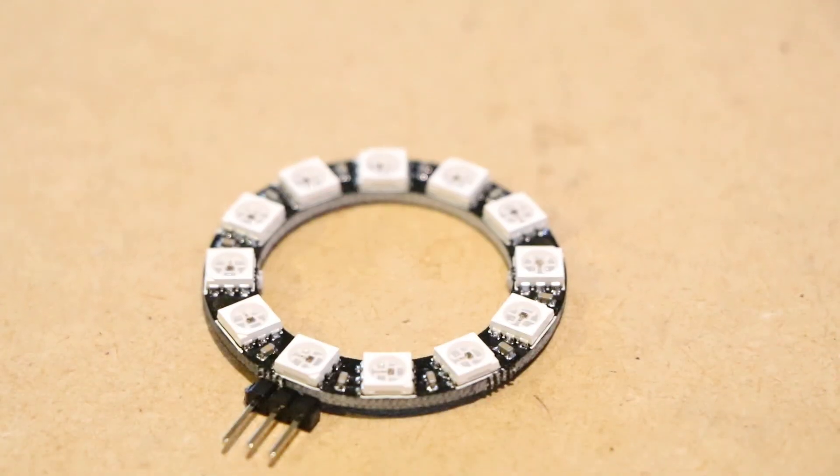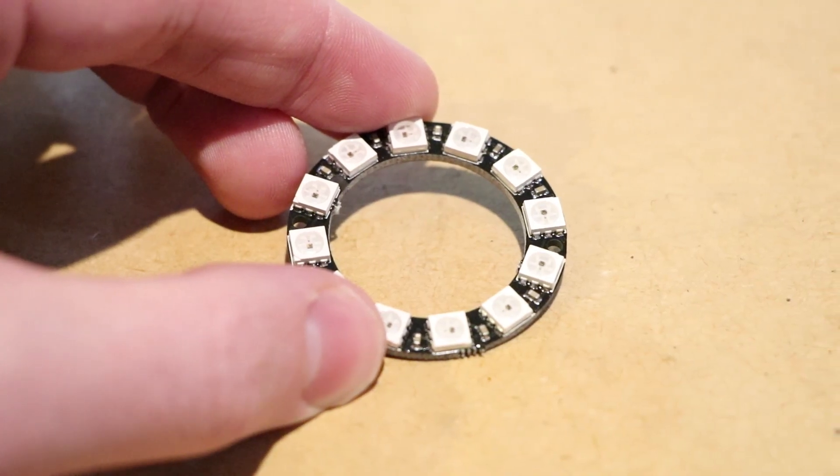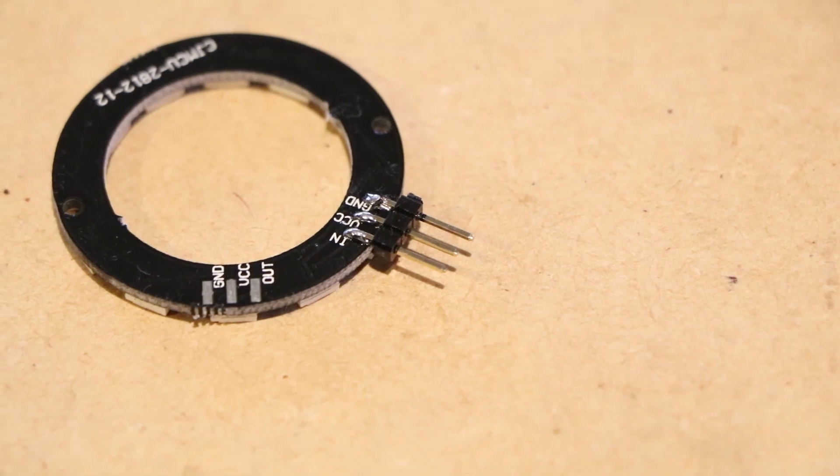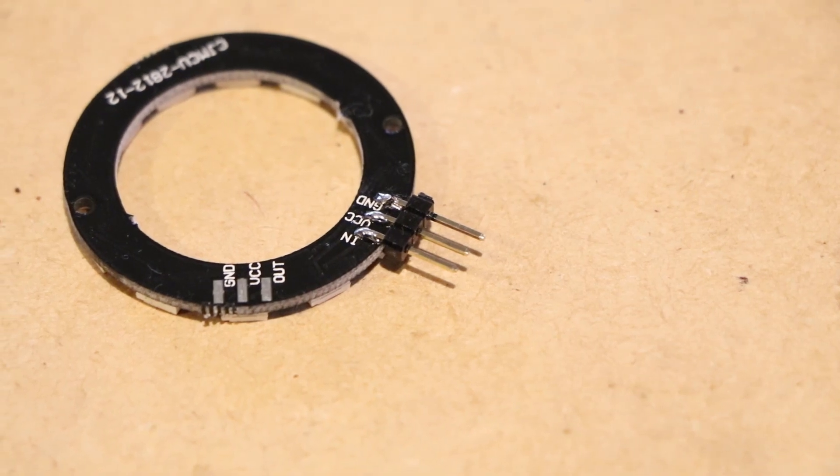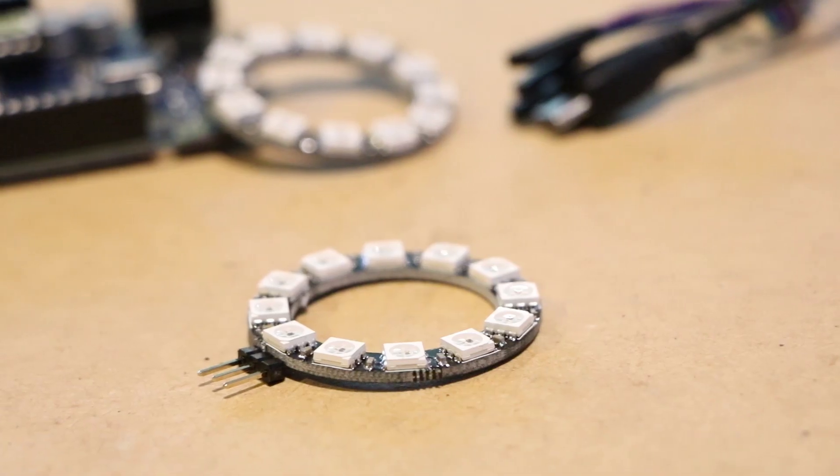This particular ring has 12 individual RGB LEDs. The module has both in and out connections making it easy to daisy chain multiple together.